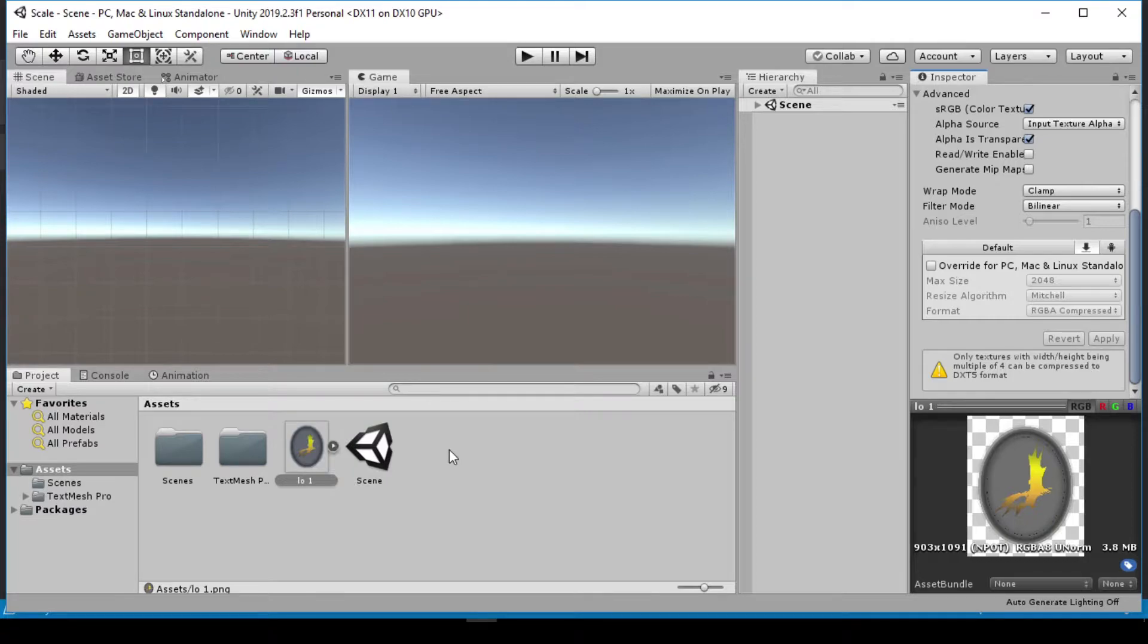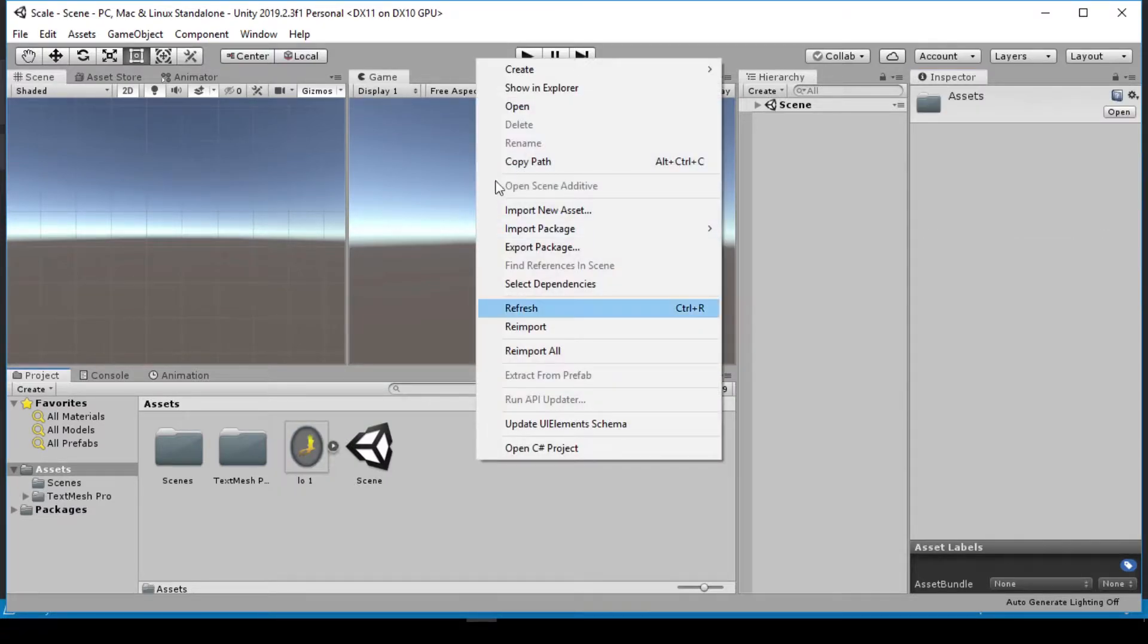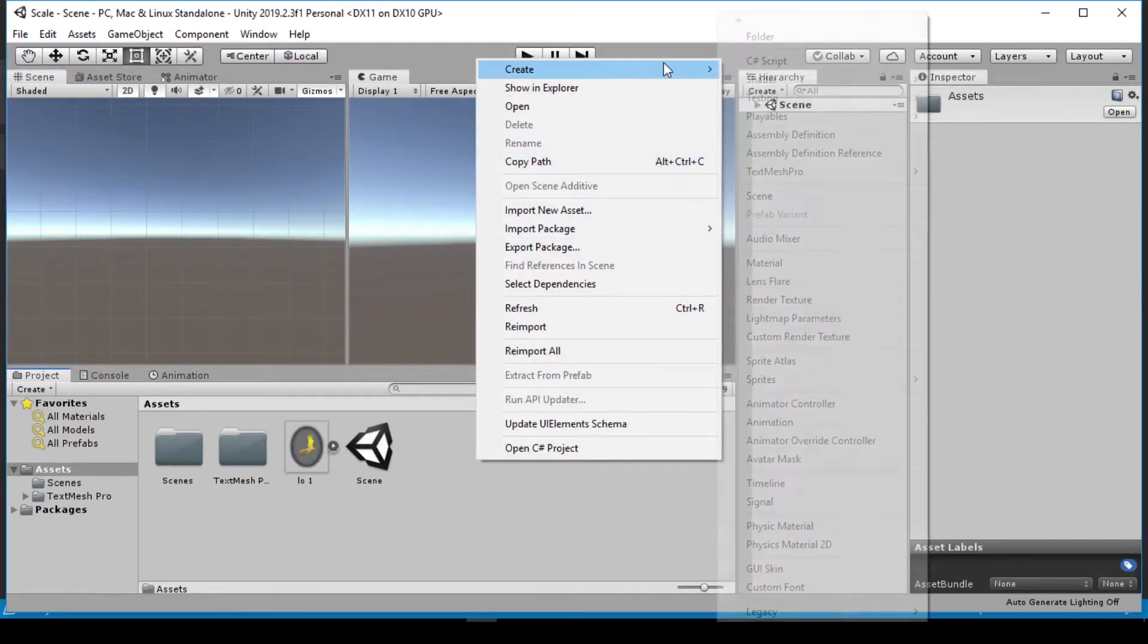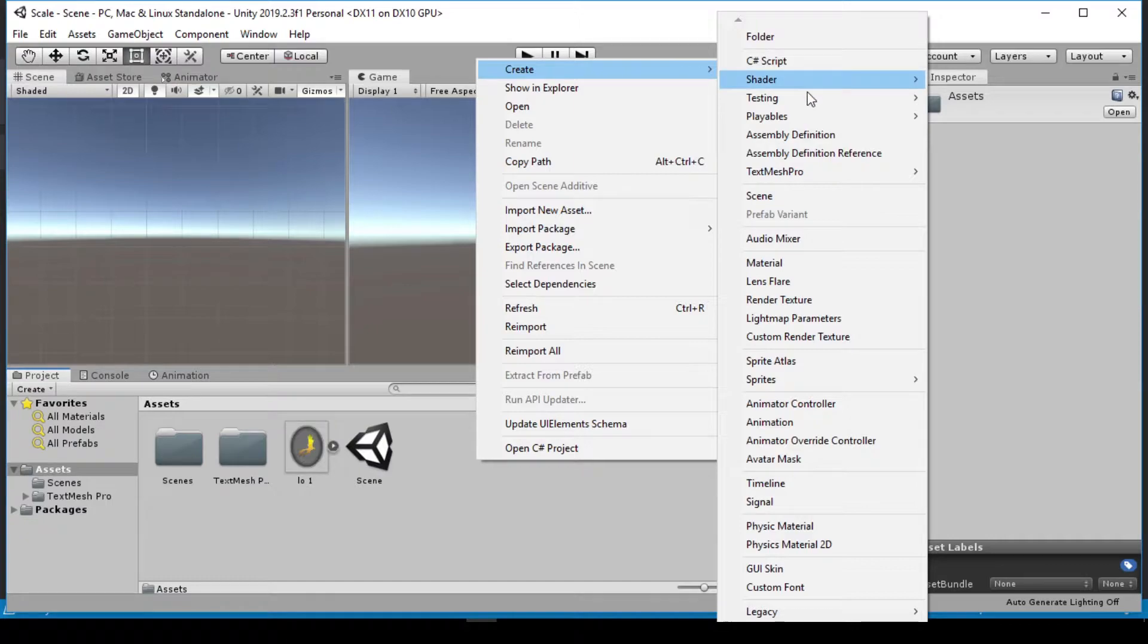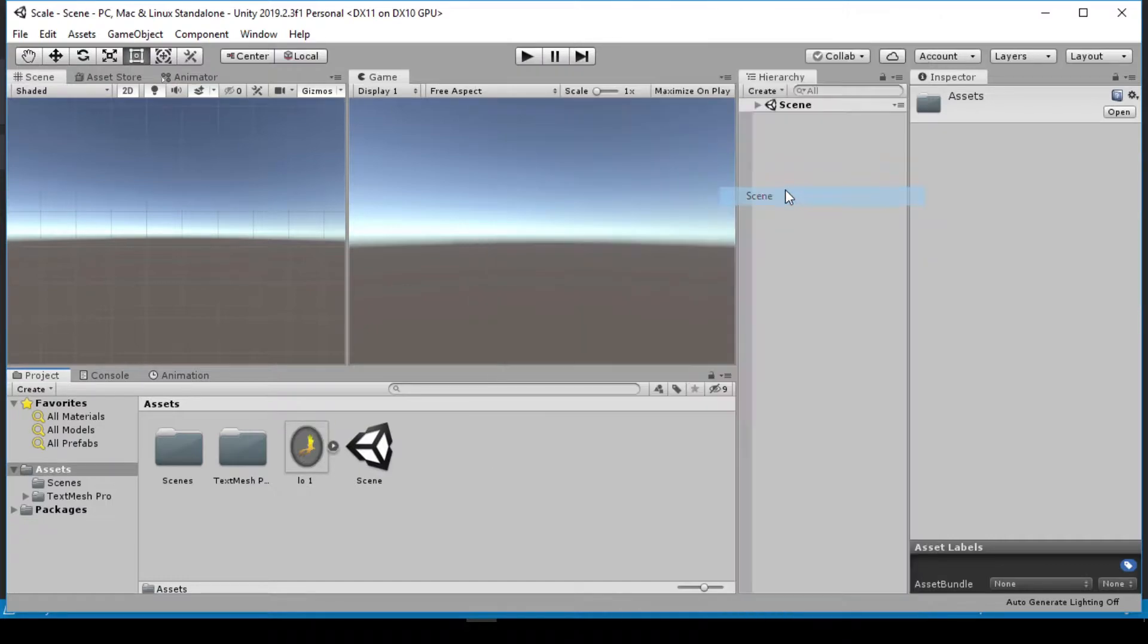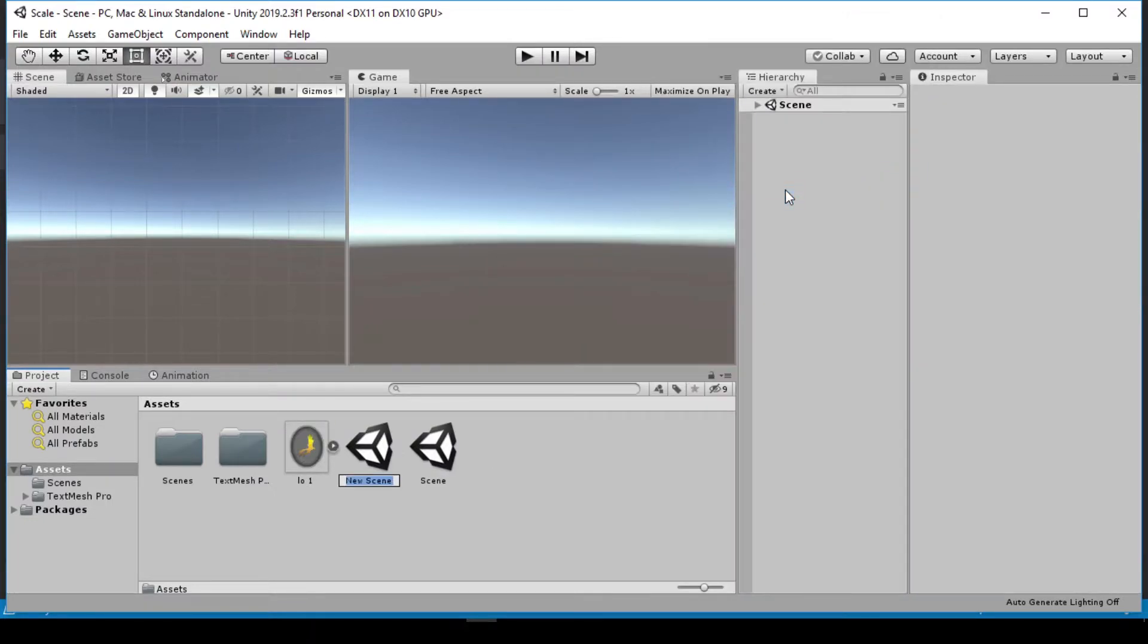We're going to need two scenes for this tutorial, so I'm going to right-click in my project panel, go to Create, and select Scene. I'm going to name it Scene 2.